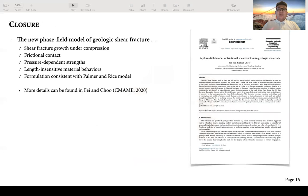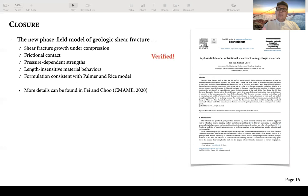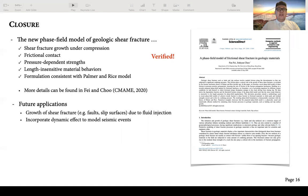To summarize, I developed a new phase field model of geological shear fracture that can simulate shear fracture growth under compressive loading, considering frictional contact, pressure-dependent strength, and length-insensitive material behavior. The formulation is confirmed to be consistent with the Palmer and Rice model, and all these points have been verified by numerical examples. More details can be found in my paper in CMAME. This work can also be further extended to consider fluid injection and dynamic effects.